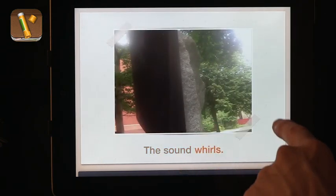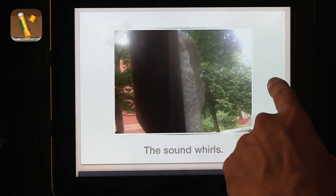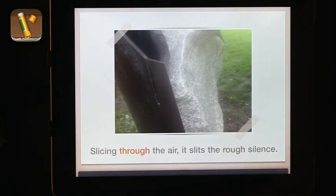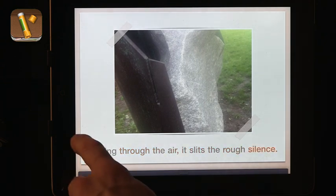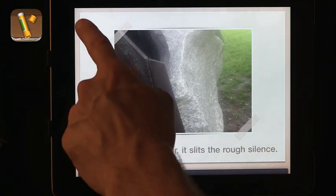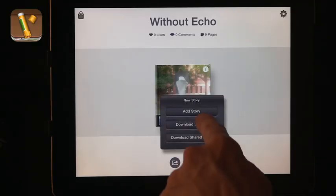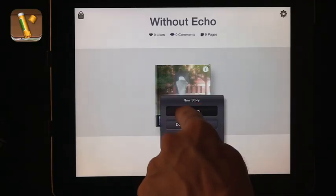The sound whirls — slicing through the air it slips the rough silence. And to create a new one, all I have to do is press plus, then 'Add Story.'